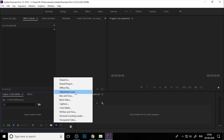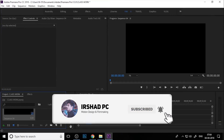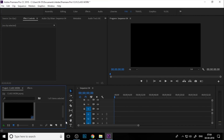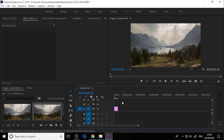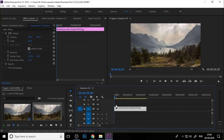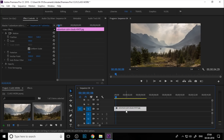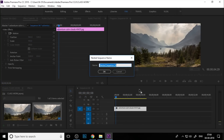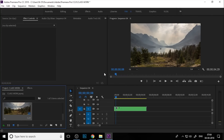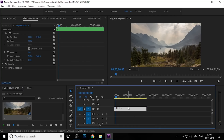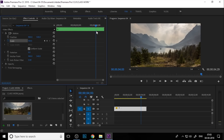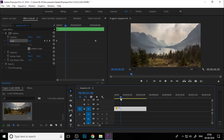First, you need to create a sequence — just create a full HD sequence. Next, import your image into Premiere and drag it into the timeline. Press the plus key on the keyboard for zooming the timeline. Right-click and nest this image, and add a name. This is our nested image. If you animate this nest, for example, add a keyframe at scale — you can add an animation to the nest.